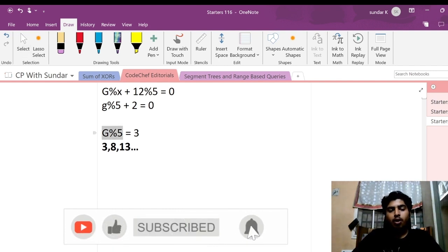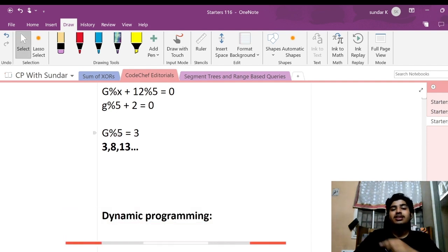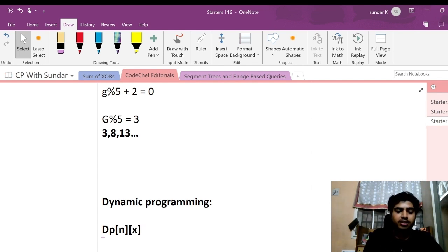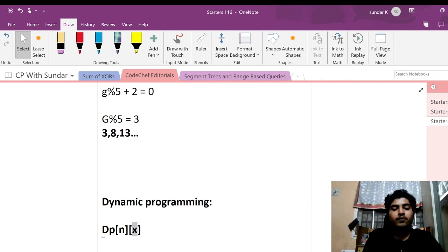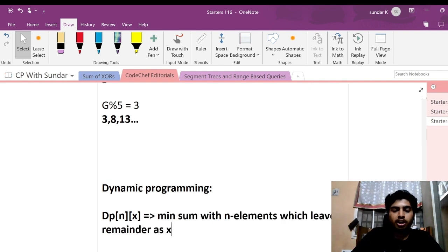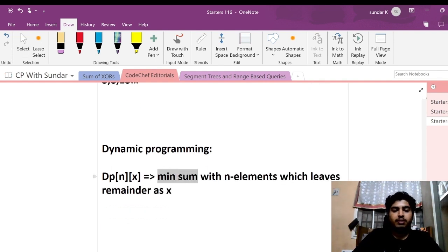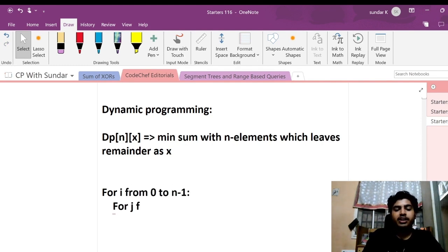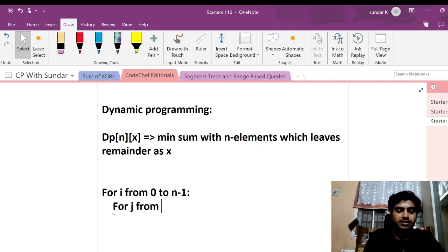For all the values of remainder, I'll be calculating the least sum that is possible. I'll be defining my DP as DP[n][x], which means: for n elements taken into consideration, what is the minimum sum possible which leaves us a remainder of x? The minimum sum that is possible with n elements which leaves a remainder of x.